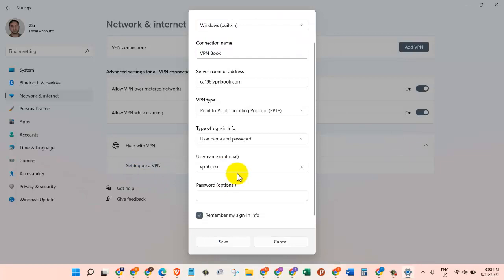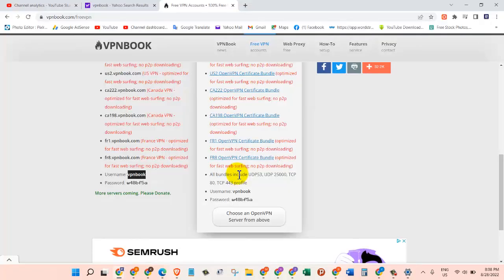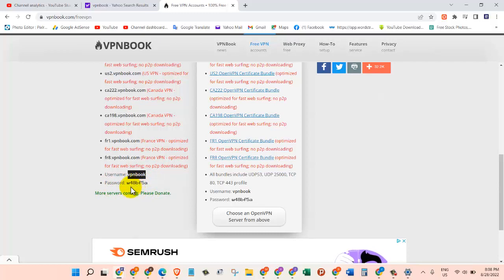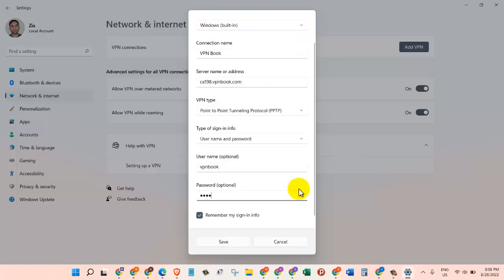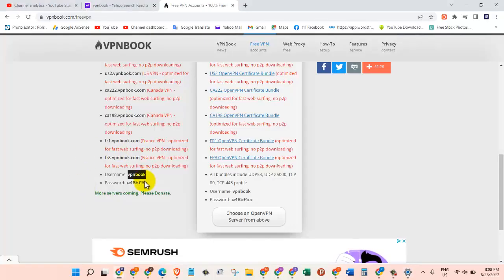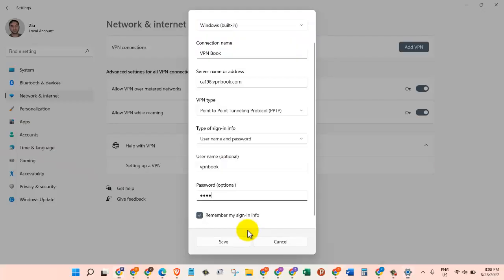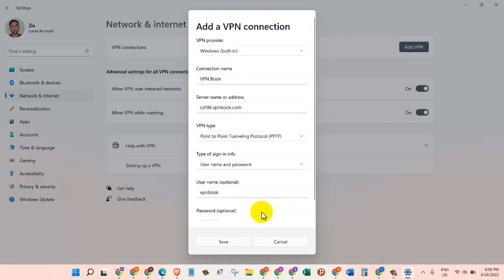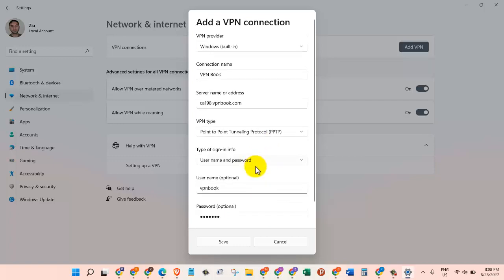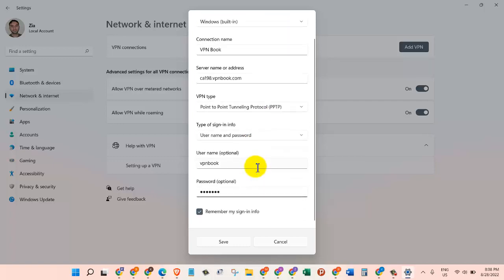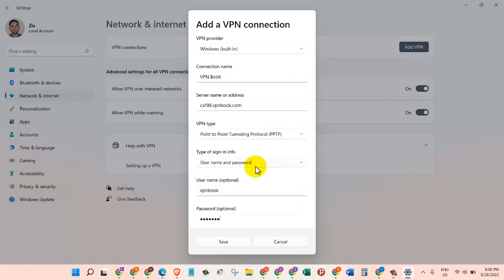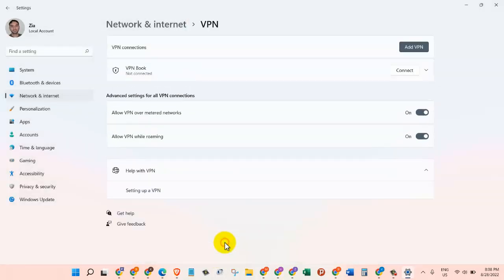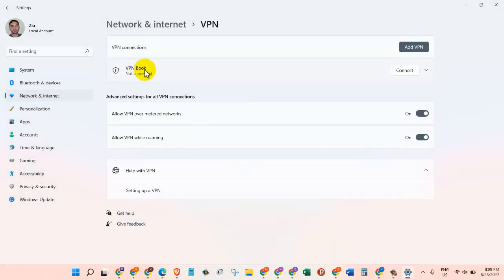And then on the Password, we are going to go back here. We cannot copy this because it's an image file, so we just need to type it back in. The password is w48b, as you can see, w48b, and then it's f5a. So f5a. Once we do that, we check all the details, and once we make sure that's correct, then we will click on Save. That's good. The VPN Book is now all set.